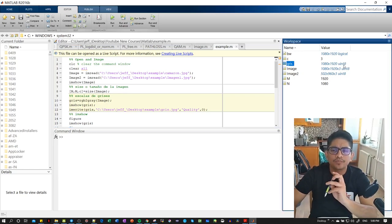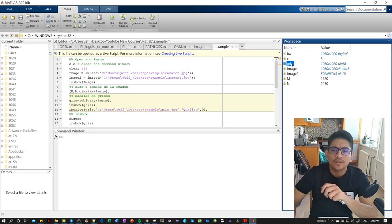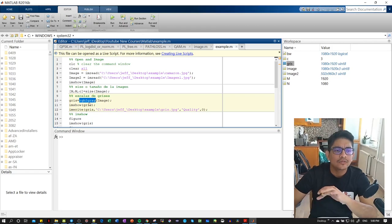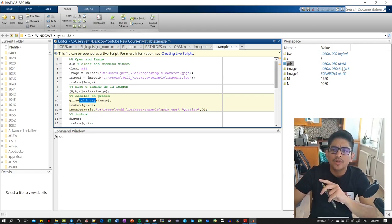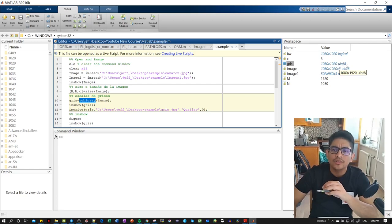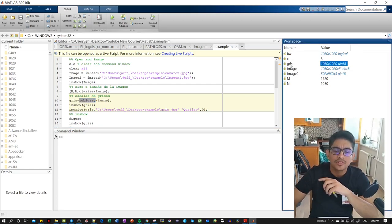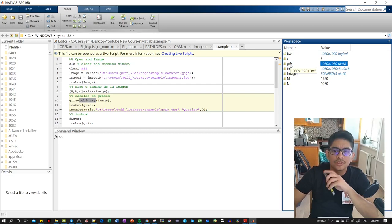see that we have a variable that is in grayscale. We converted with this function, and we see the type is uint8. So here you can see that we have the representation for this particular